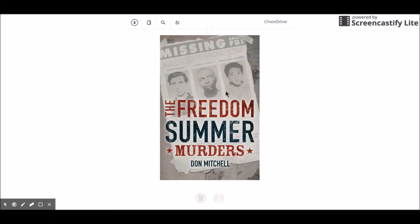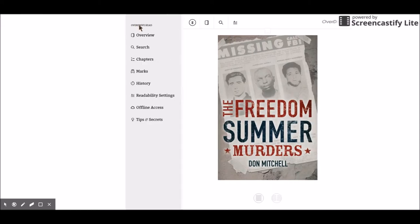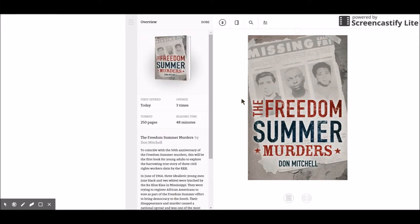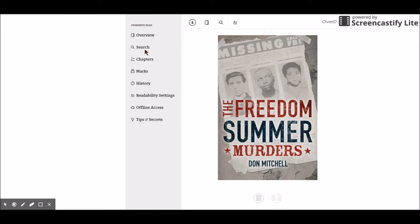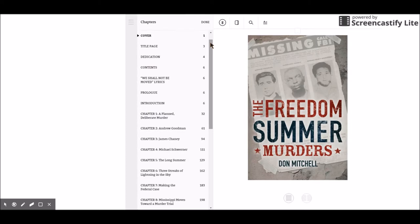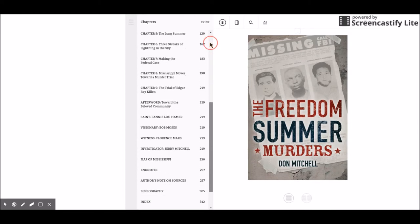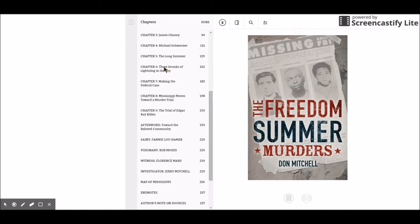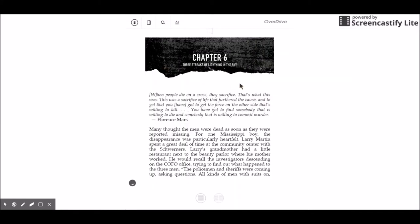So this is the e-book version of The Freedom Summer Murders by Don Mitchell, and I want to call your attention to a few things. If you click on this menu right here, it will bring you the whole menu — you can get an overview of the book, search, or skip to chapters. Just like in a regular book, at the beginning you have the chapters listed. The nice thing about an e-book is that you can click on any of these chapters and it will take you directly to that chapter.